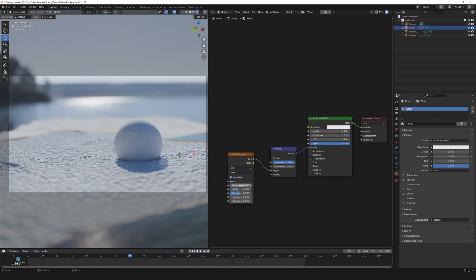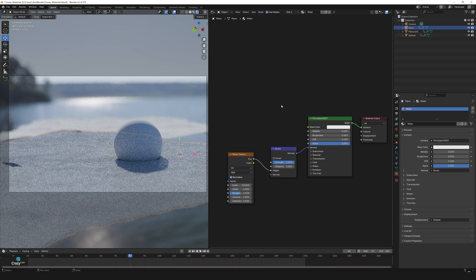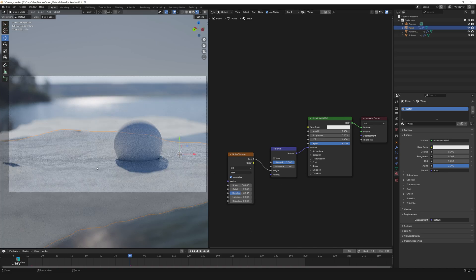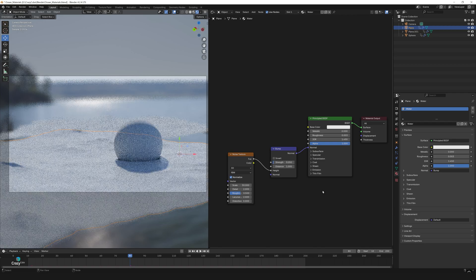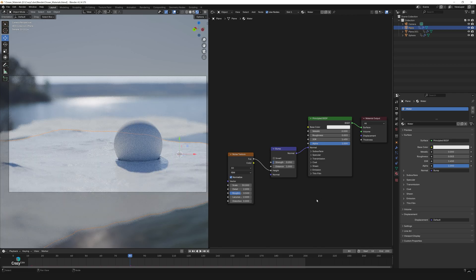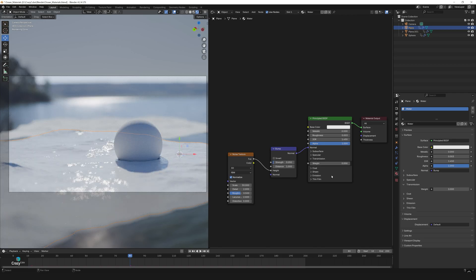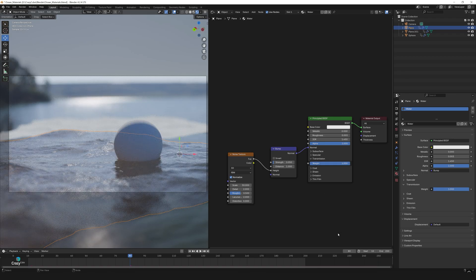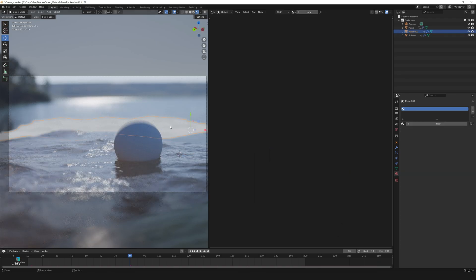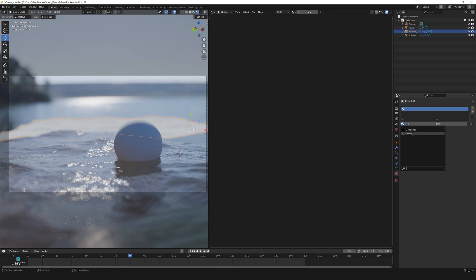The noise appears too large, so let's increase the scale value to 30. To reduce the intensity, lower the bump strength to 0.05. Now go to the transmission setting and set the value to 1. That looks perfect. Next, select the other water plane and assign the same material.